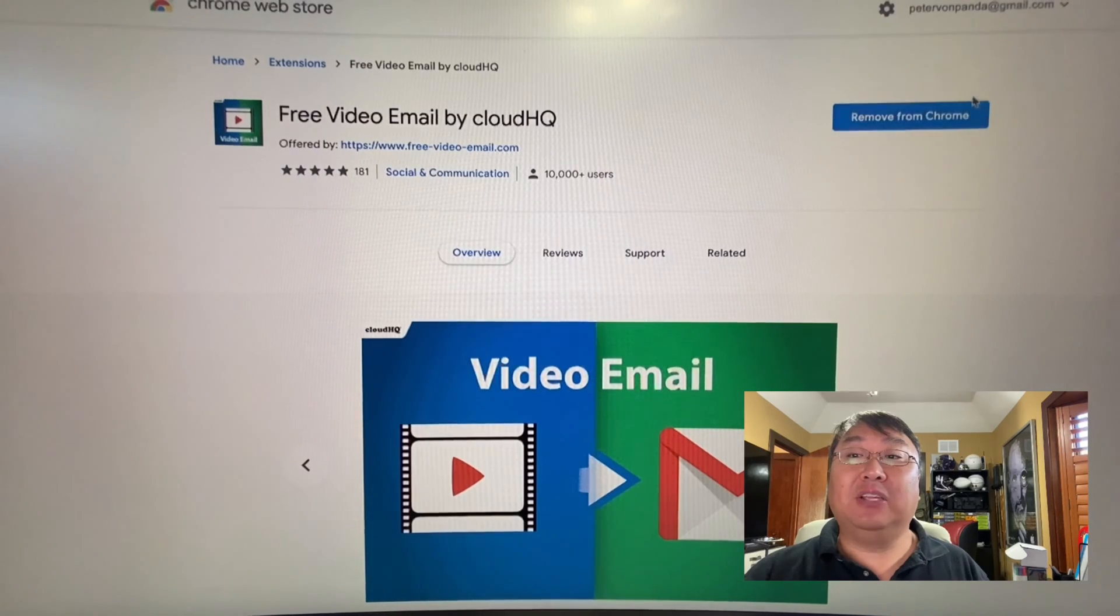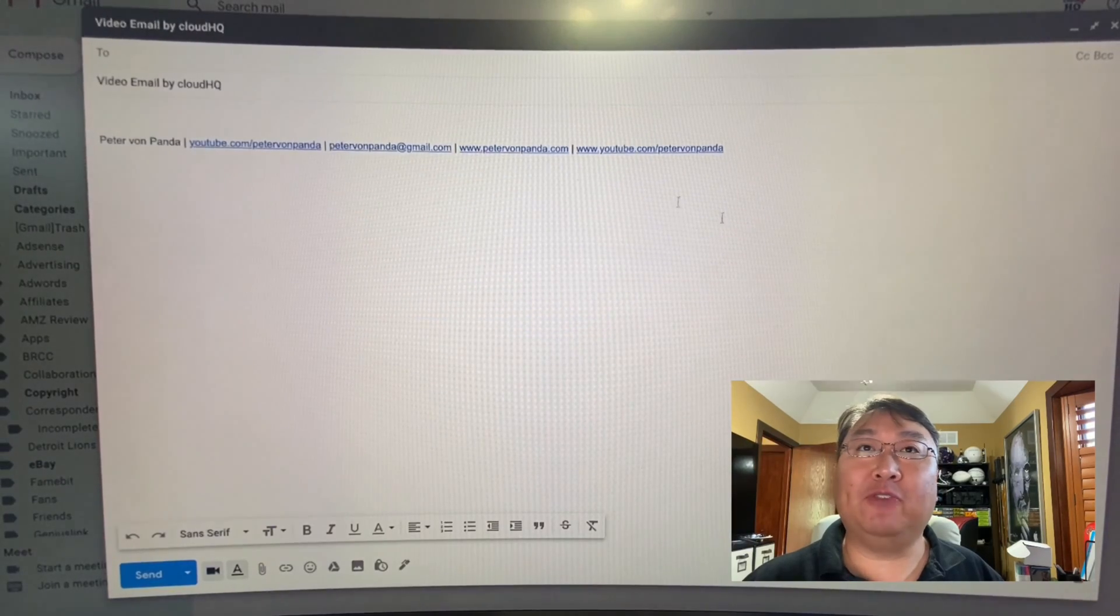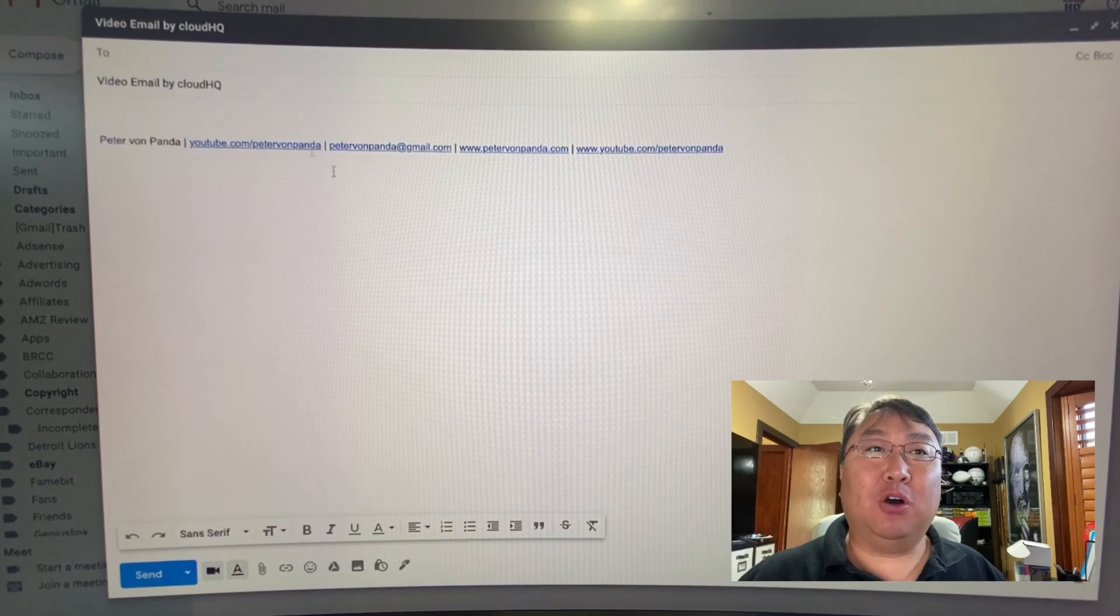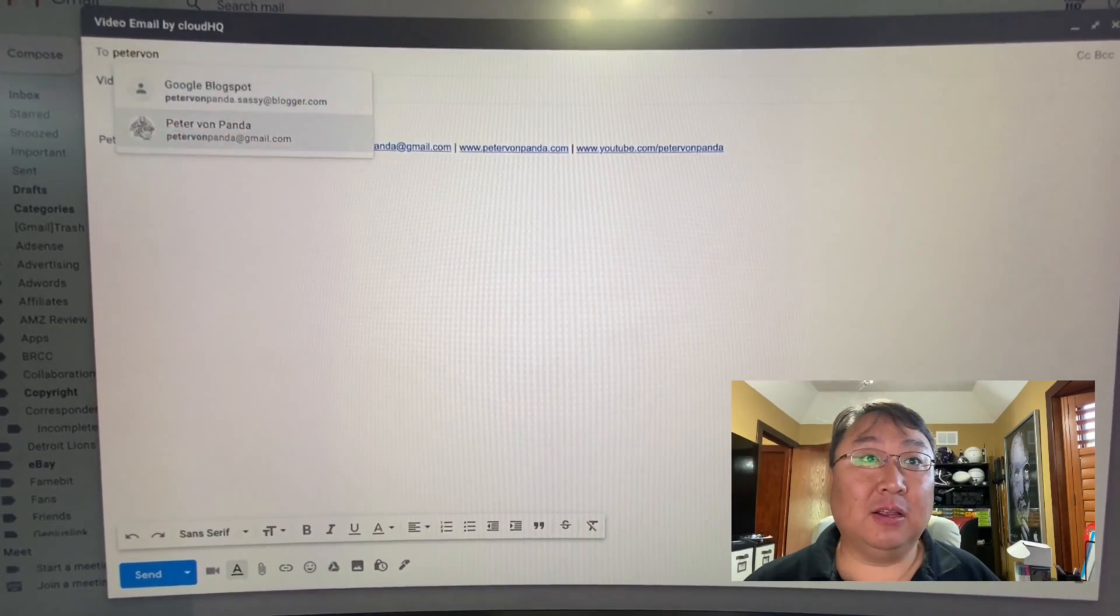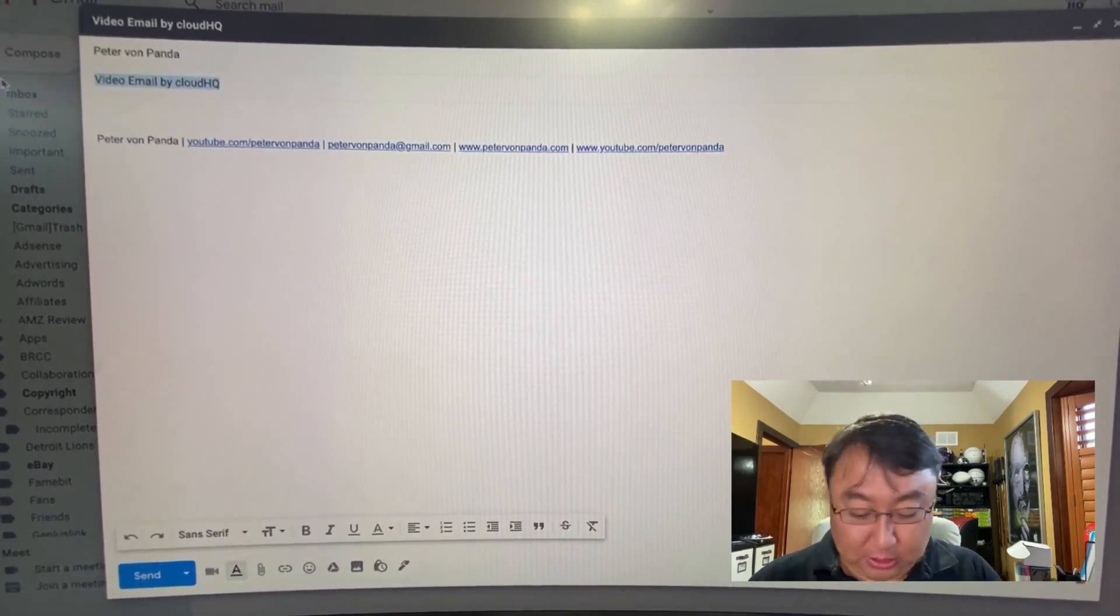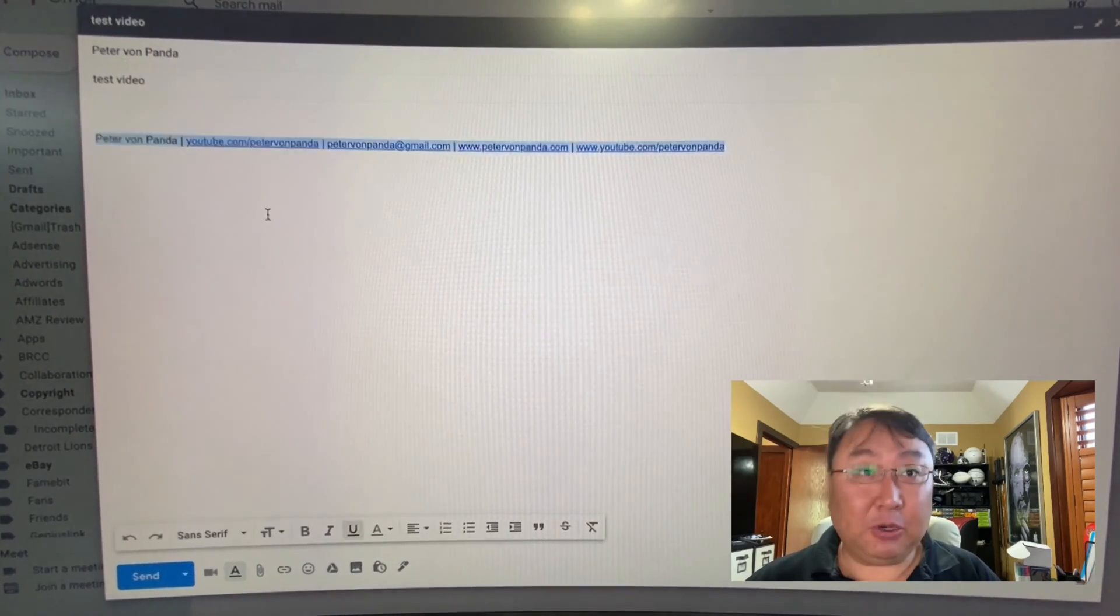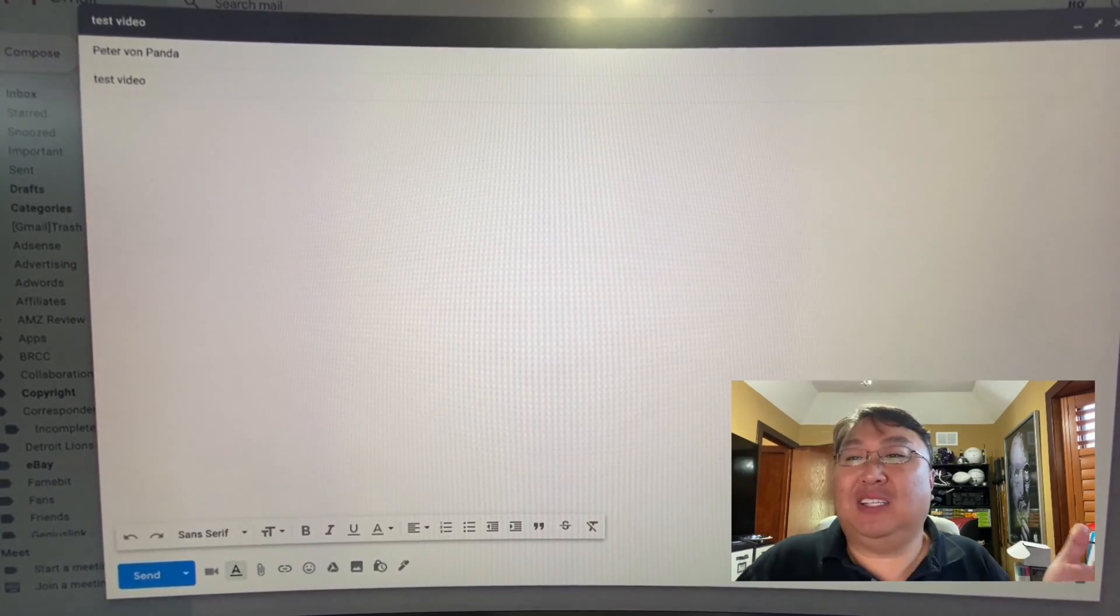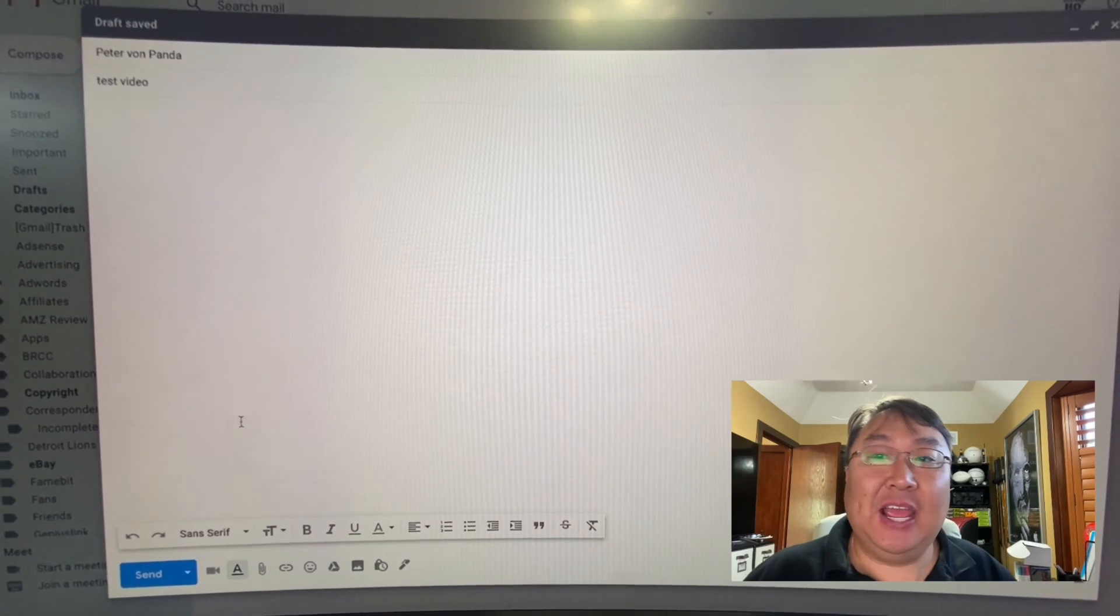Now, once you have this extension installed here, you can go ahead and open up one of your Gmail compose windows here. I'm just going to email and I'm going to call it a test video, and I'm going to put nothing here, which would be kind of typical of sending a video email, no written text.